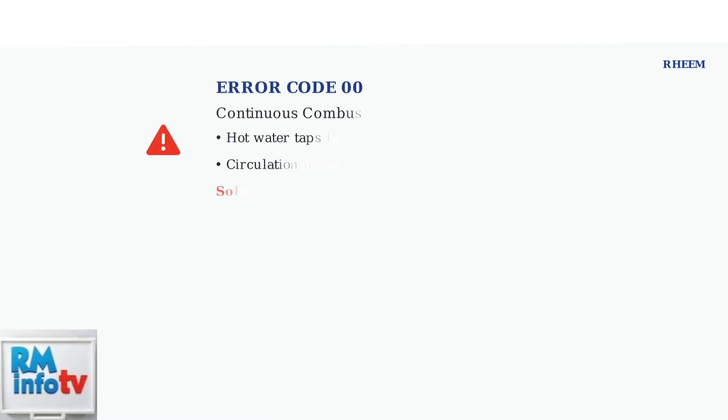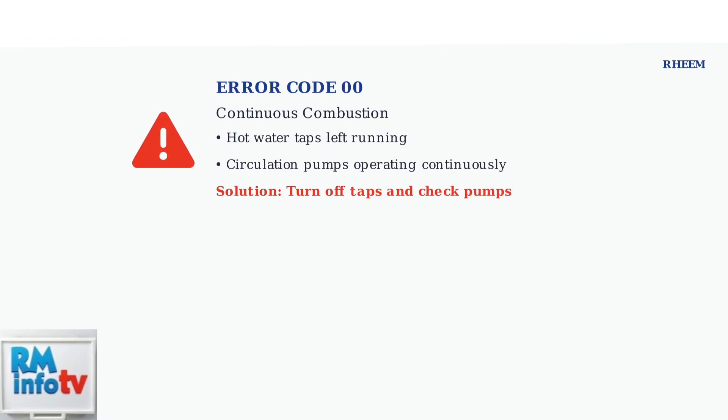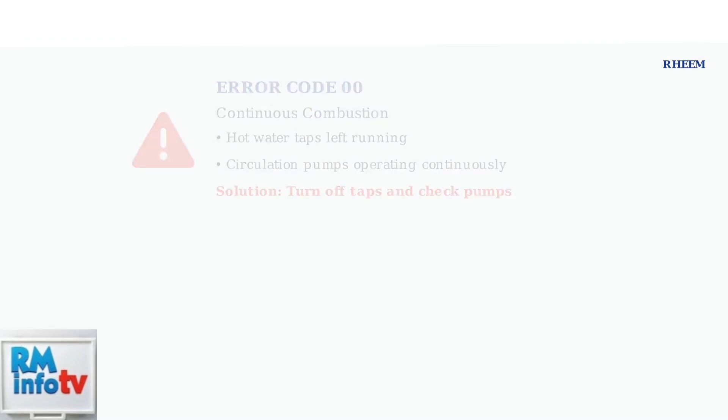Error code 00 indicates continuous combustion for over an hour. This usually happens when hot water taps are left running or circulation pumps operate continuously. Simply turn off the taps and the error should clear.